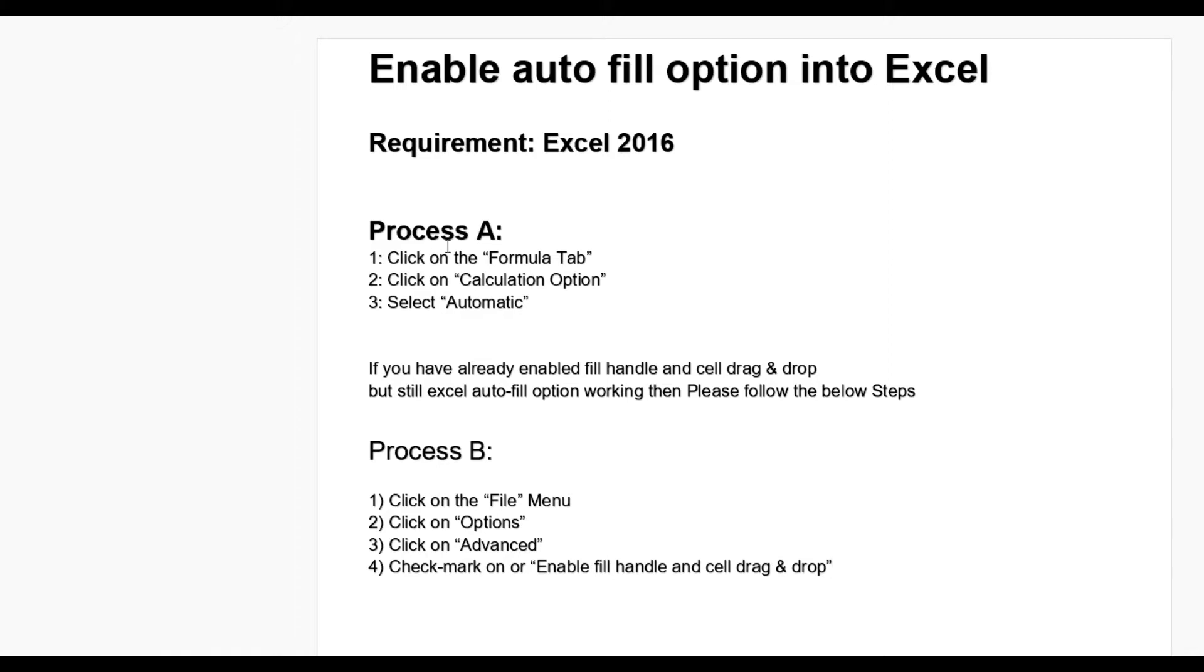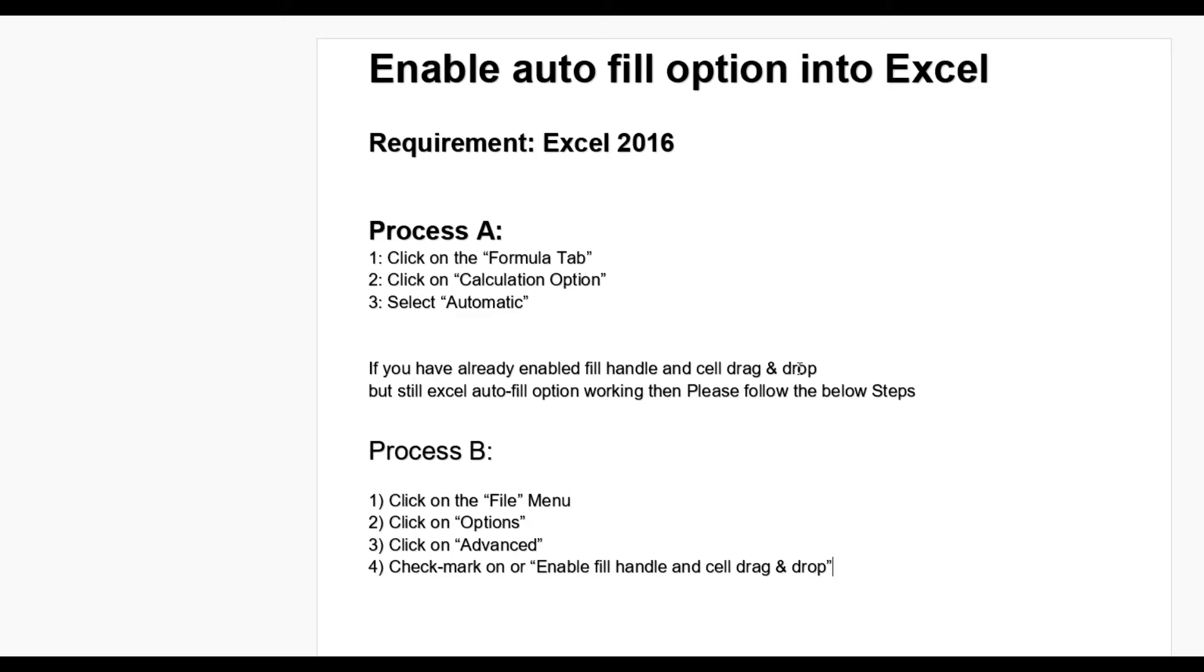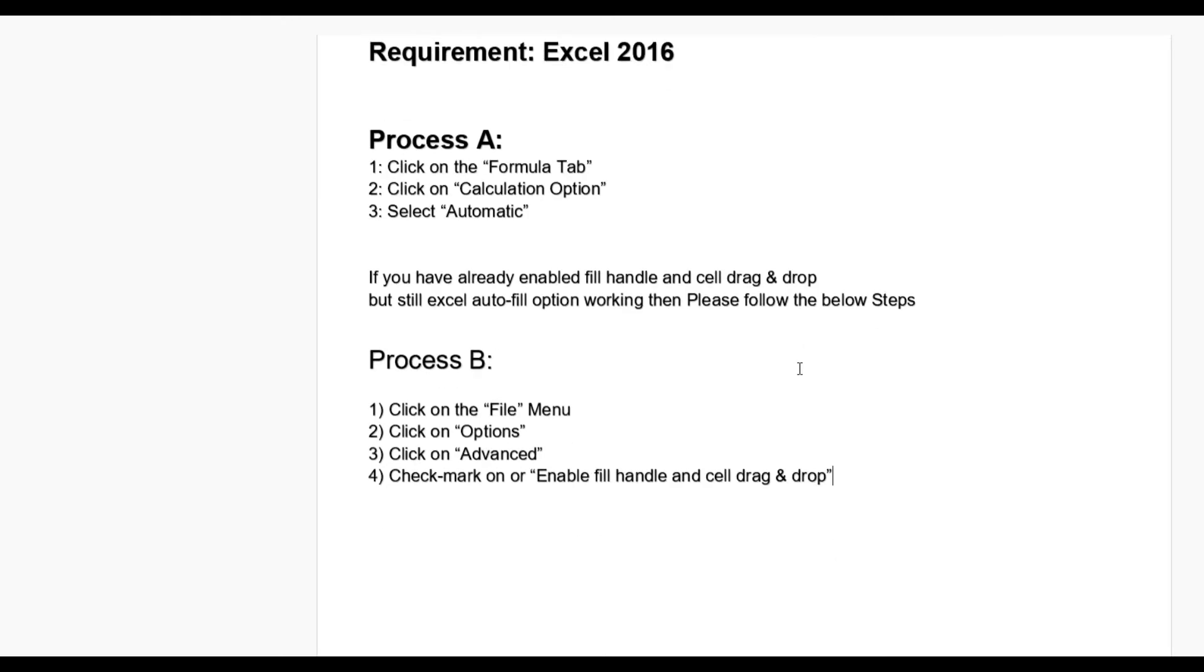Process A: Go to Formula tab and click on Calculation Option, then you have to select Automatic. If you have already enabled Fill Handle and Cell Drag and Drop but it's not working, then follow Process B.